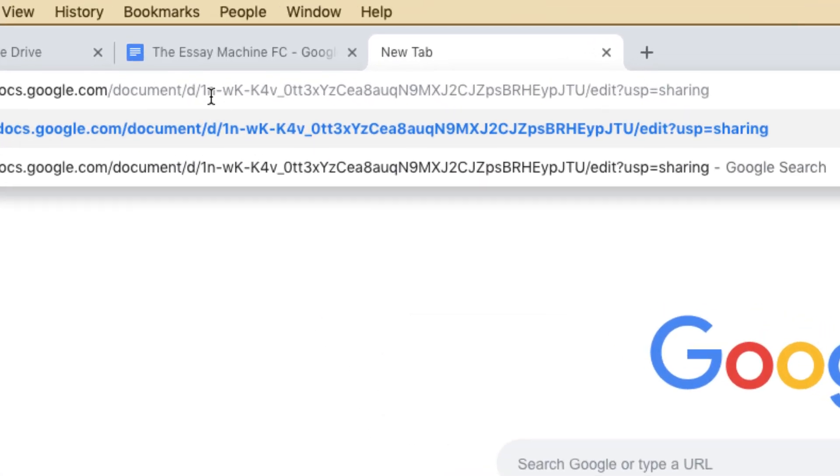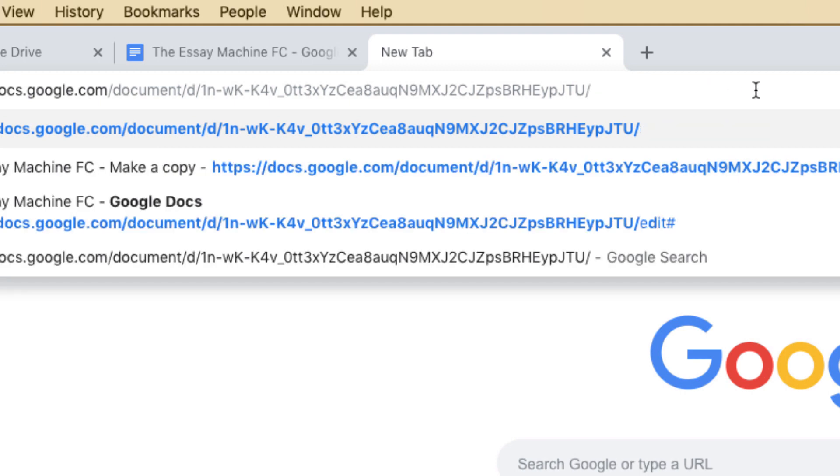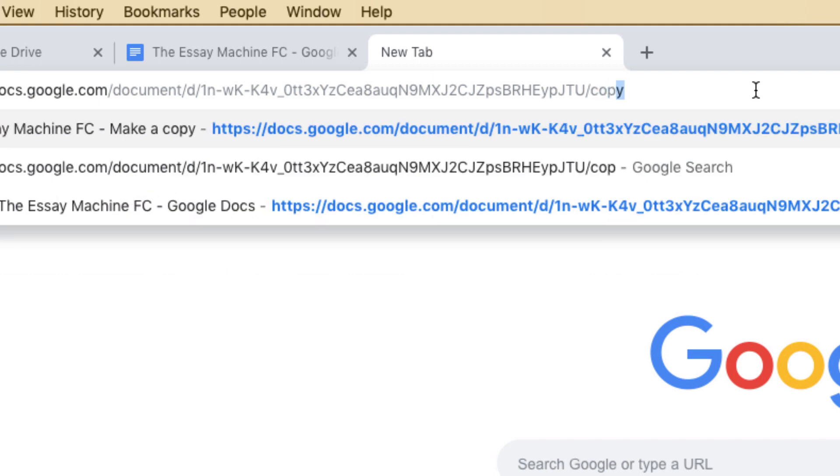Look for the key. That's that long series of characters, and then there's a forward slash. After the slash, get rid of everything after the slash. It's going to say edit, some other stuff. Replace it with the word copy, C-O-P-Y.